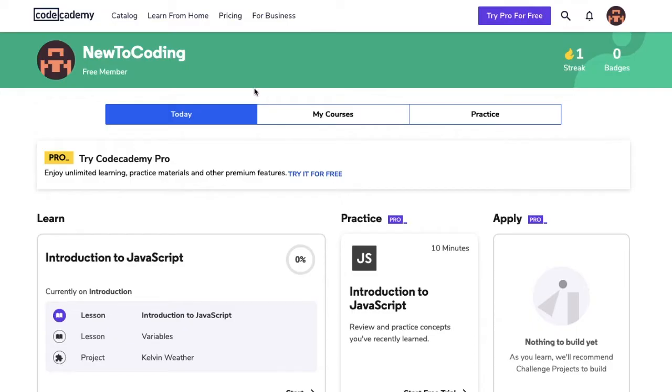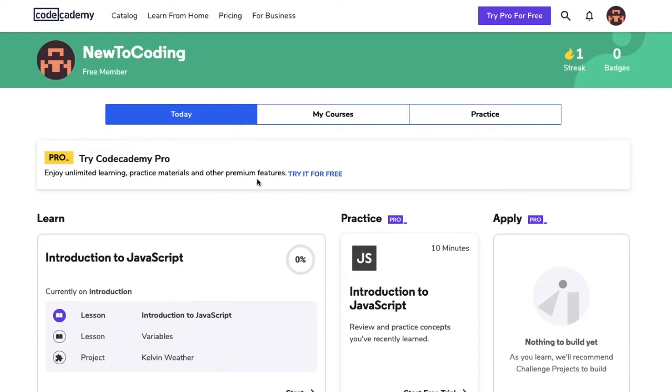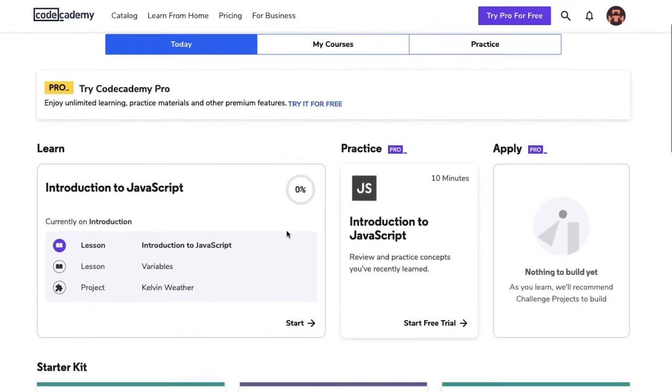After you've created your account and logged in, you'll be in our homepage, otherwise known as the Learn page. And this page has a lot of information. Let's start first by exploring today. That's the current tab that we're in. I'm using a new account today and just started on our Introduction to JavaScript course. As you take more courses, you'll find that the Learn section populates with the latest course you've taken.